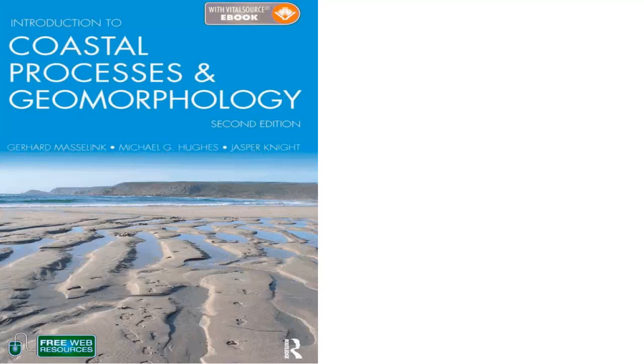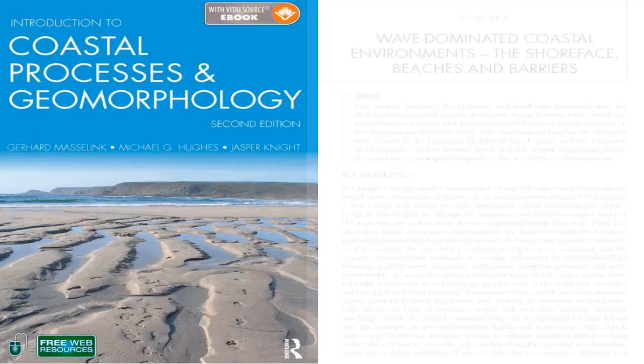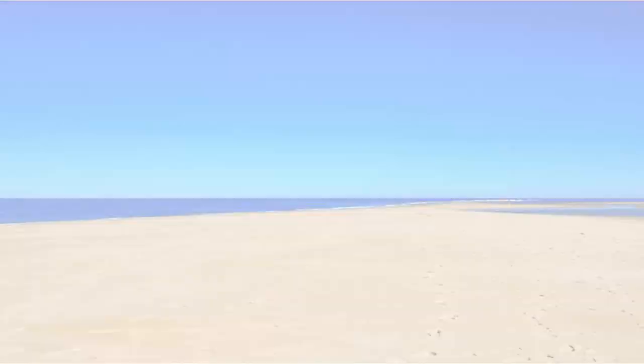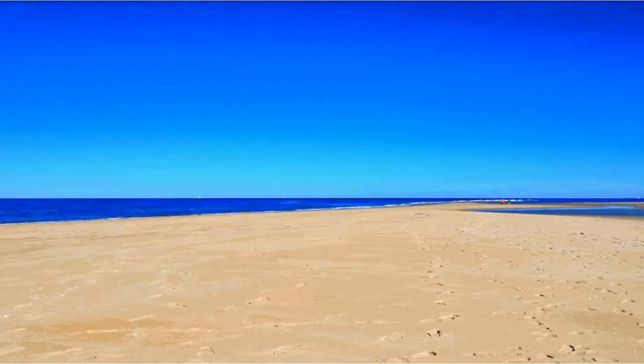Recently, Jill took the Coastal Processes and Landforms course. The course had a research paper assignment. Jill knew after reading the chapter in her textbook that covered beach environments that she wanted to write her paper on this topic.